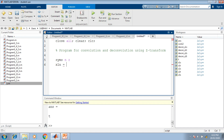We first process the discrete time representation. x1n, as given from the problem statement, is 0.4 to the power n multiplied by the unit step signal. Similarly, x2n is 0.5 to the power n multiplied by the unit step signal. We end the syntaxes with a semicolon.